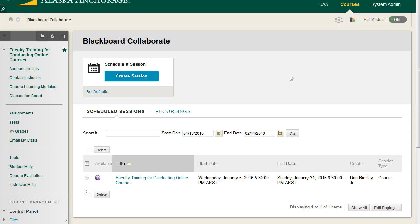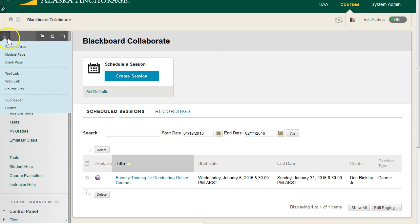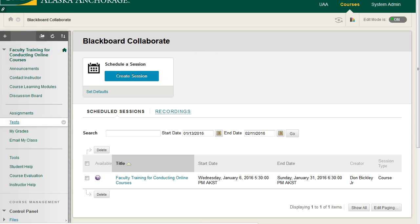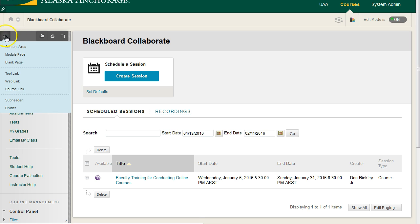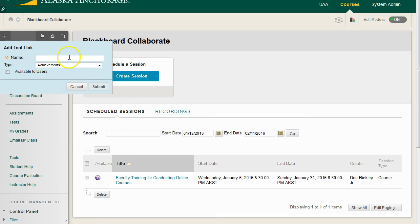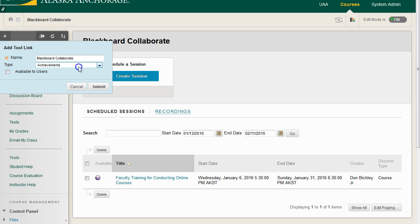If we're going to be using Collaborate, I like to make sure that this link is as easy to find as possible. So I'm going to go over here in my navigation area, click on the plus, and add a tool link. I can call it anything, but I'm going to call it Blackboard Collaborate. Then for the type, we are using the Blackboard Collaborate tool.